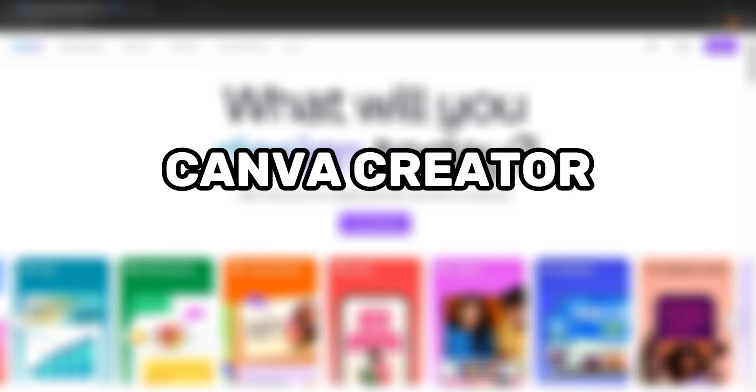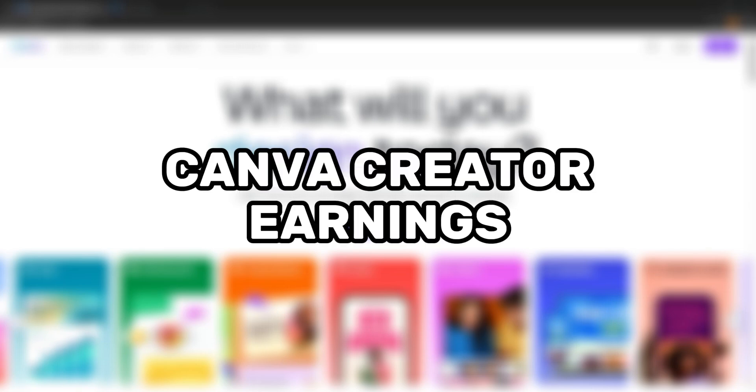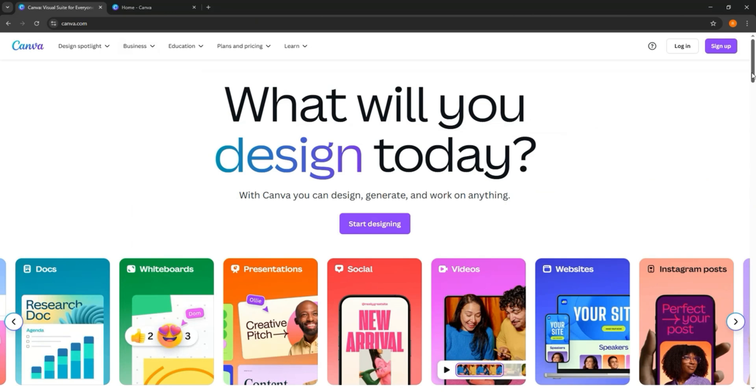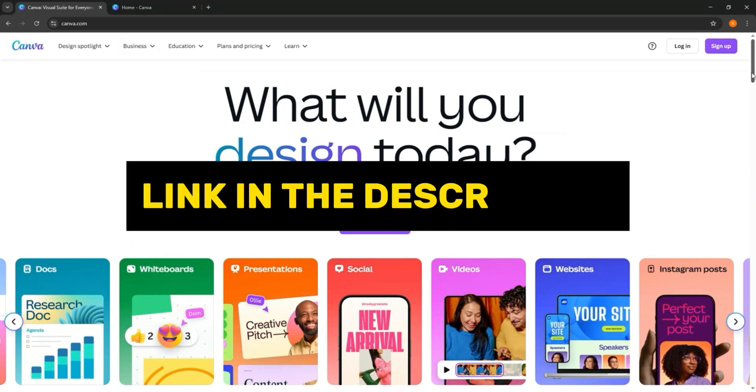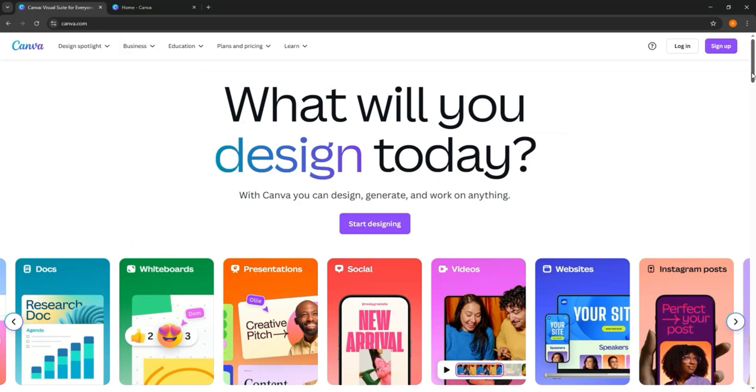So here is a quick guide on Canva creator earnings. But before we start, you can click on my link down in the description to try out Canva Pro.